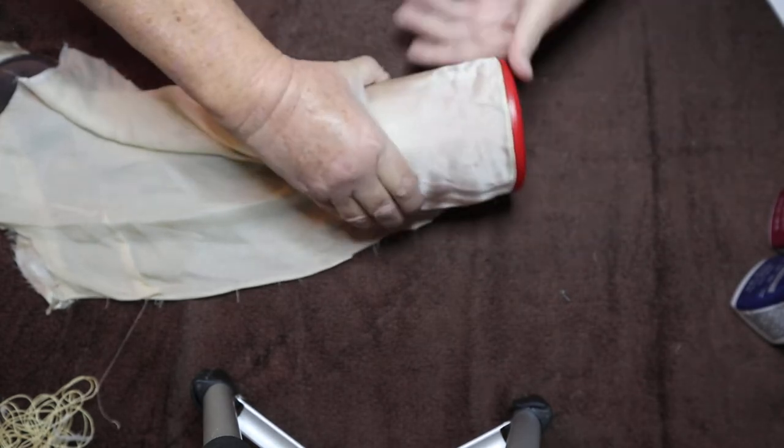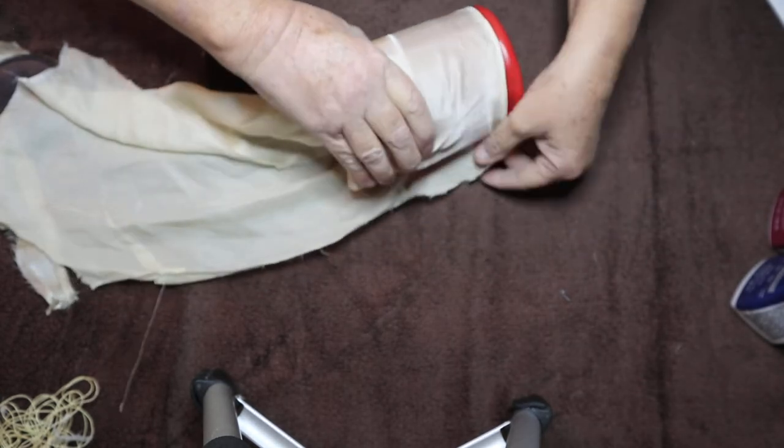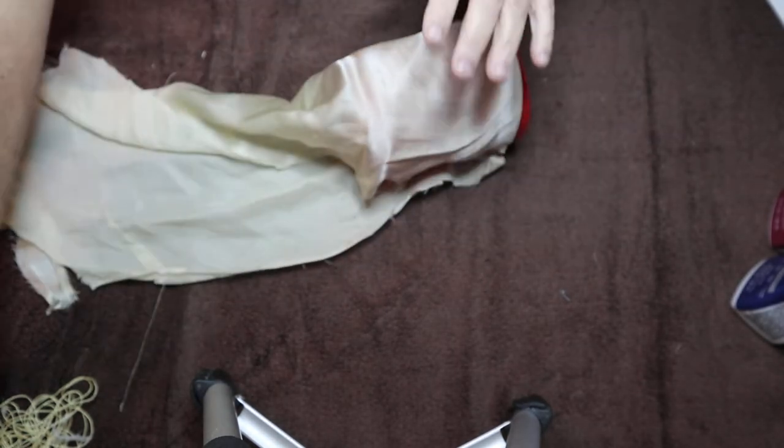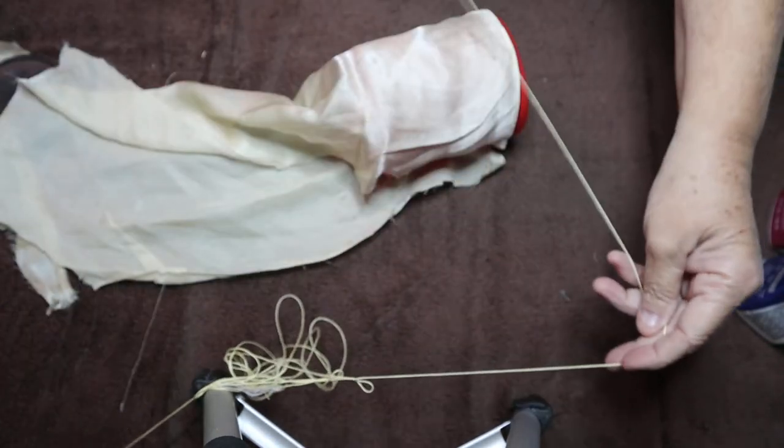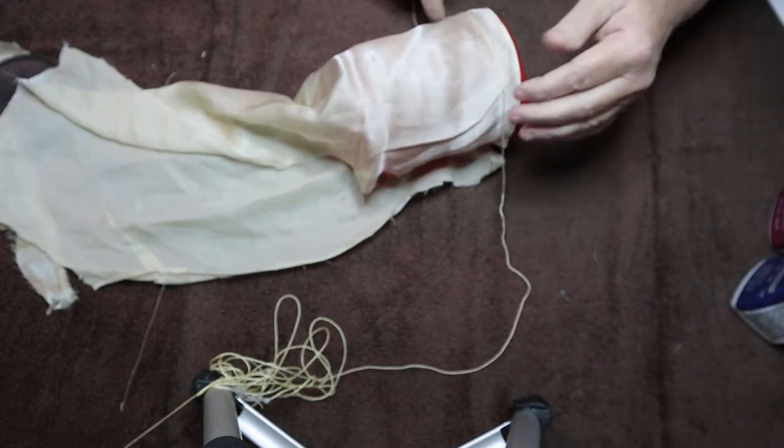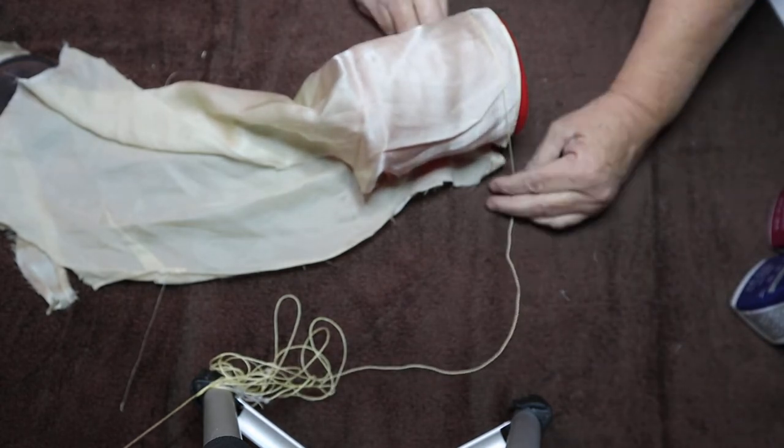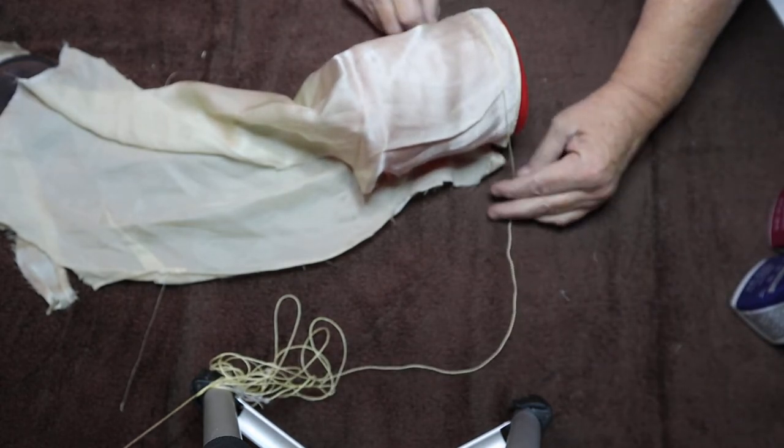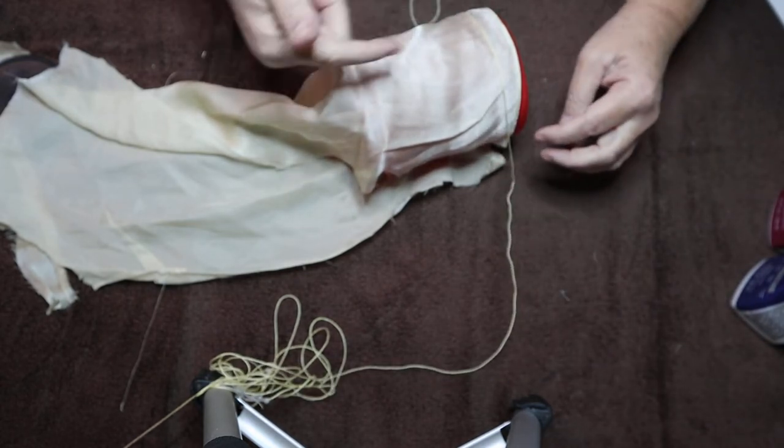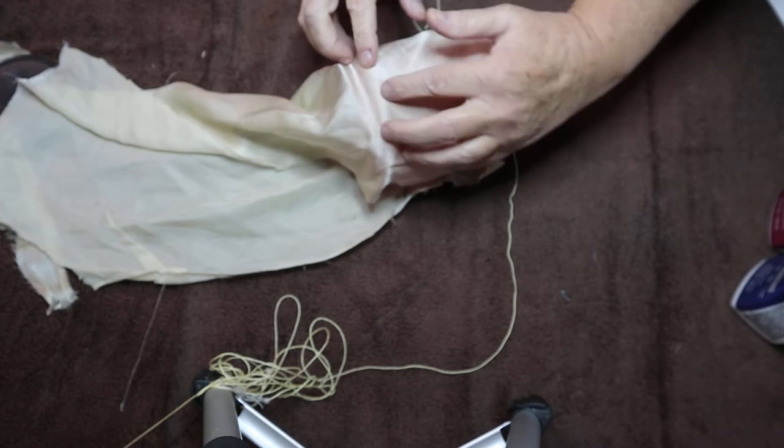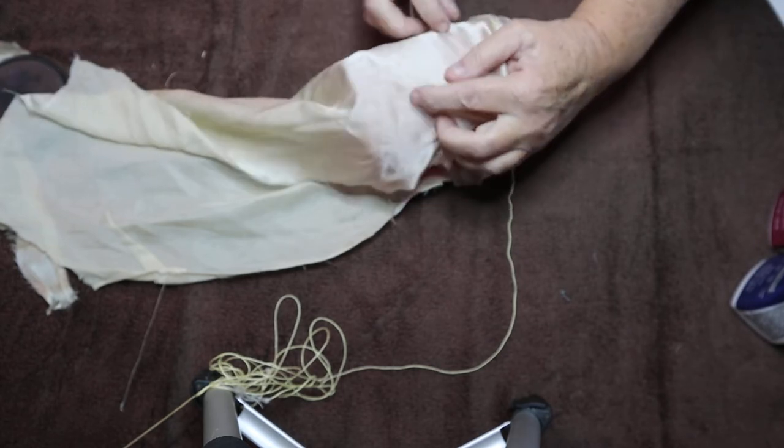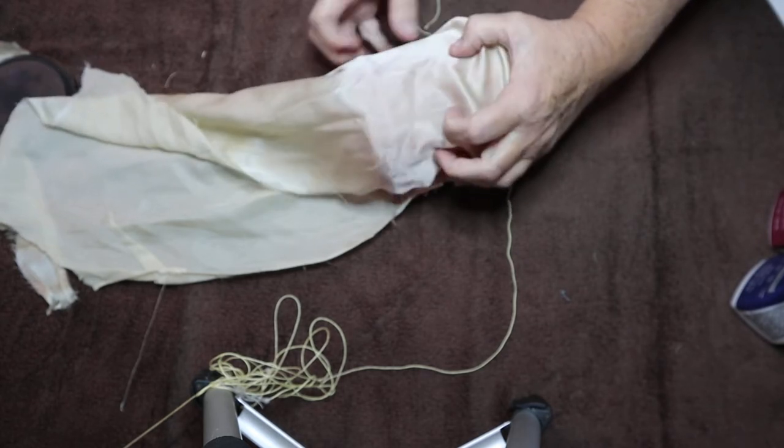Then you'll wrap string around, you'll tie a knot, and then you wrap string around all the way. When you get to the top, you bring it all down.